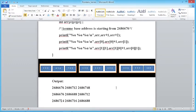For arr+2, it increments 36 + 36 = 72 bytes. So 2686676 + 72 = 2686748. That pointer now points to the second element of this 3D array, which is again a 2D array — because every element (zeroth, first, second) of a 3D array is a 2D array.